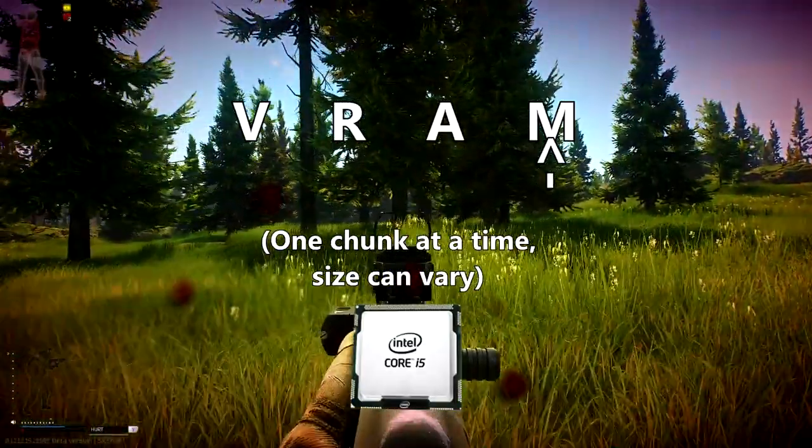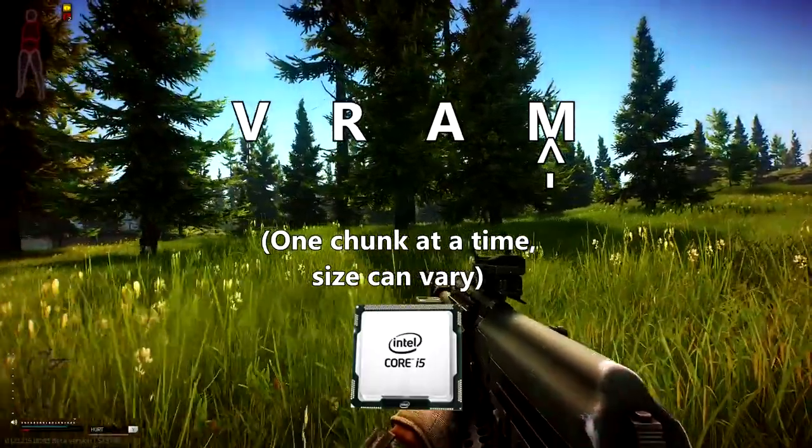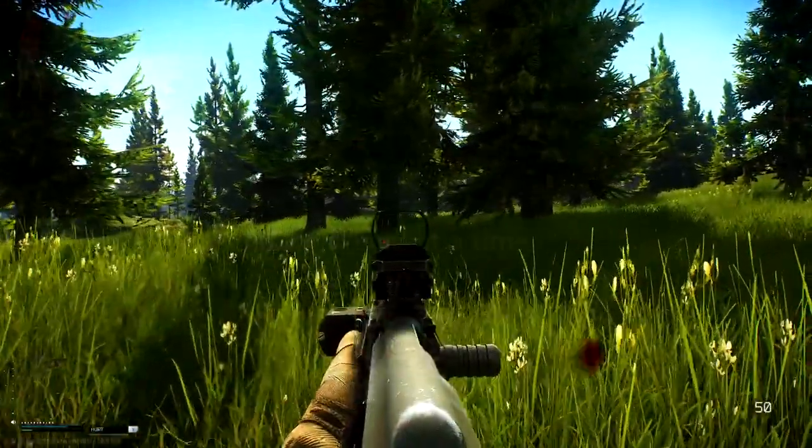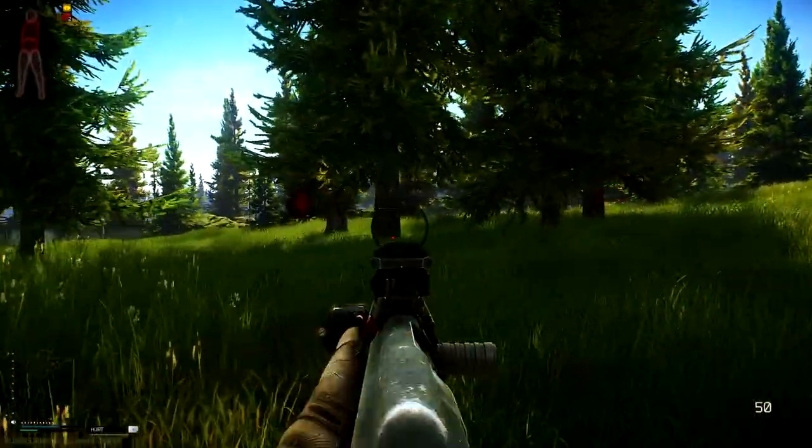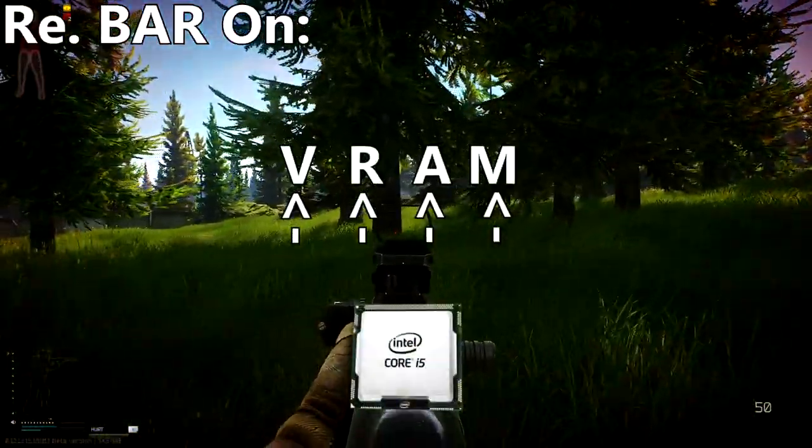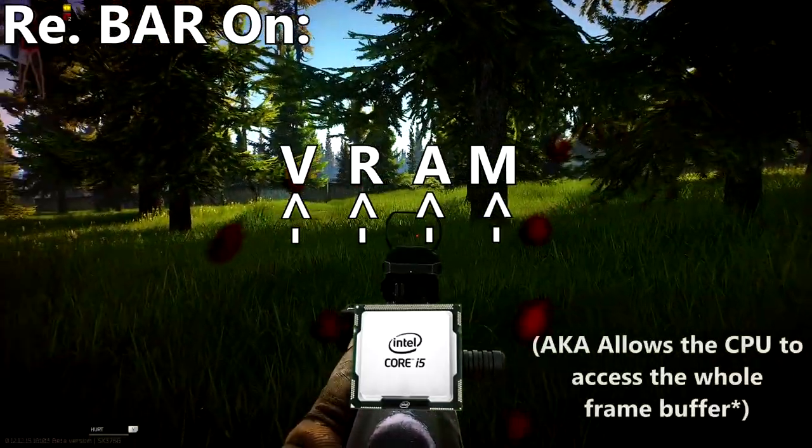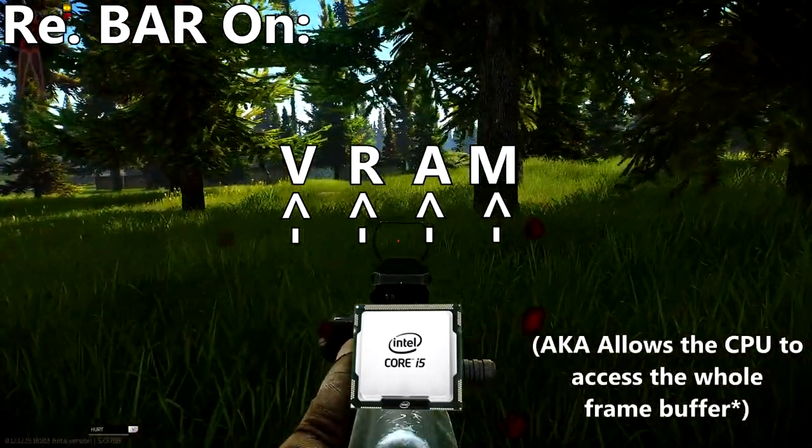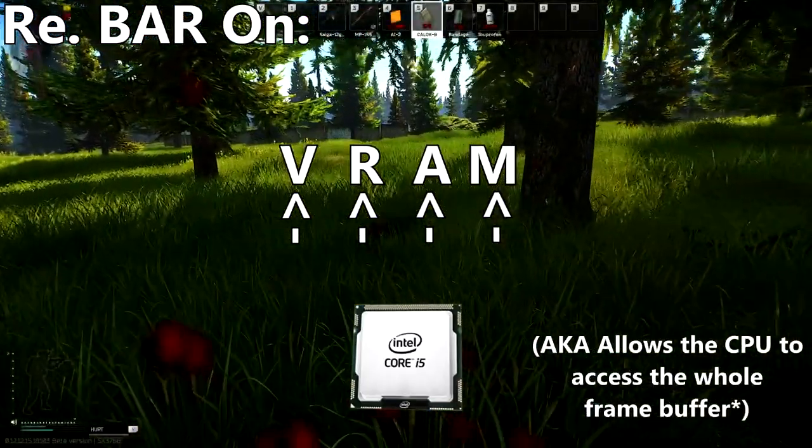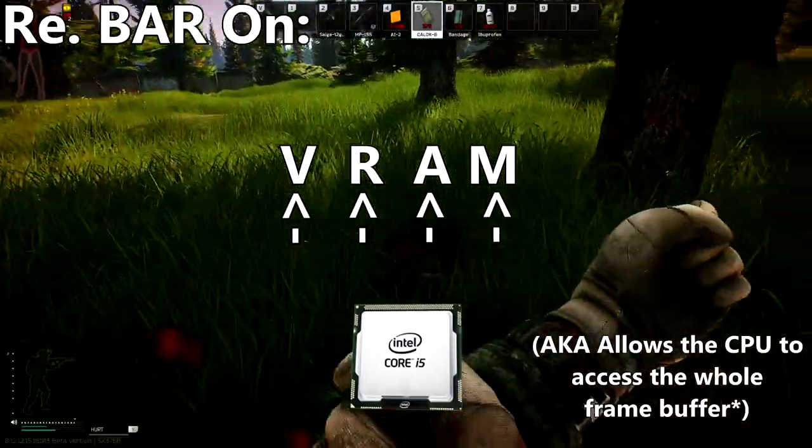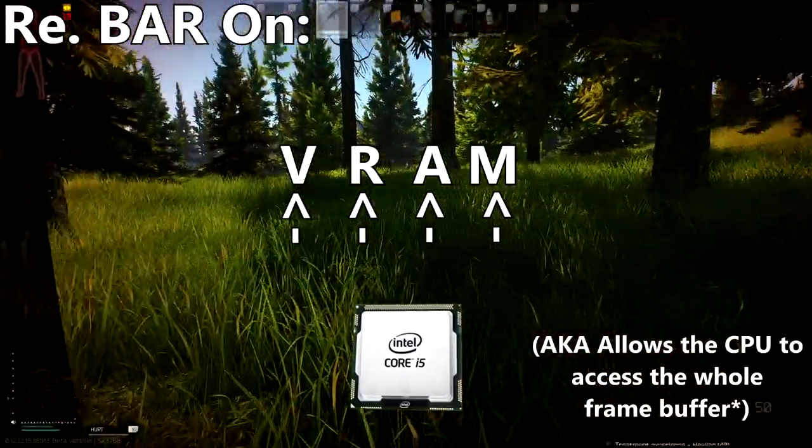So with Resizable BAR enabled, assets can be requested as needed and sent in full, aka not bit by bit. This eliminates queuing to streamline the texture streaming process and supposedly improve FPS.